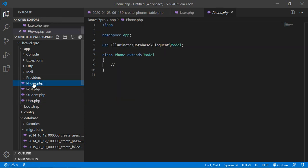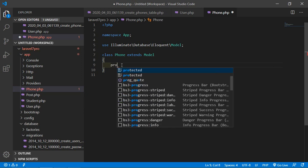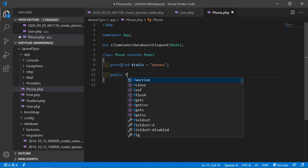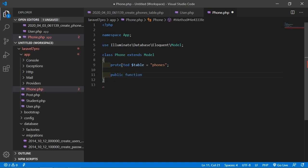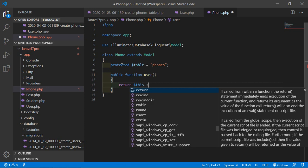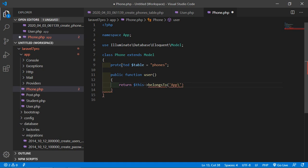Now go to the Phone model. Add the table name first: protected $table = 'phone'. Then add a public function user() and inside return $this->belongsTo('App\User').